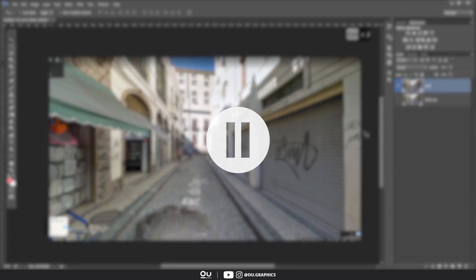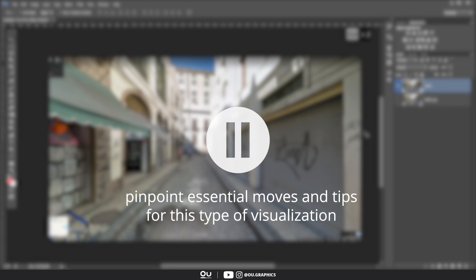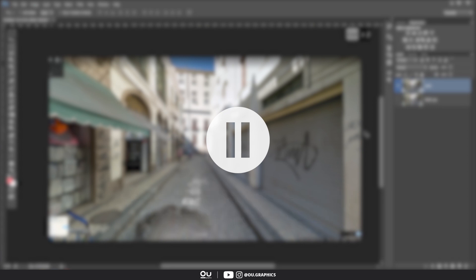Okay, so I'm going to take you with me along the way and pinpoint some essential moves and tips for this type of visualization. Let's get right on then.